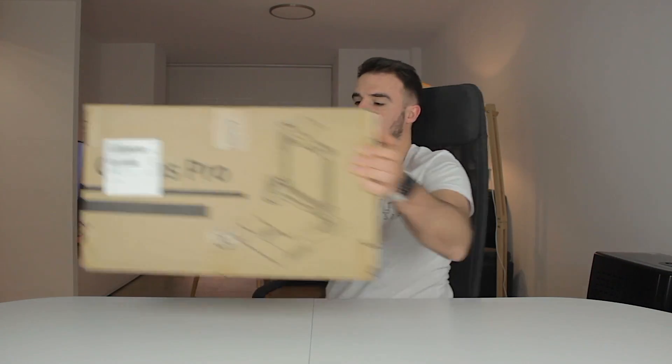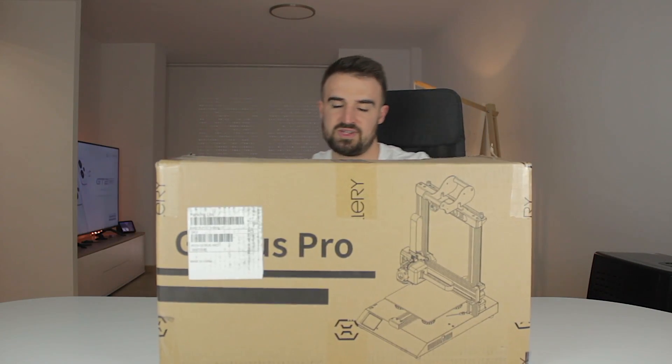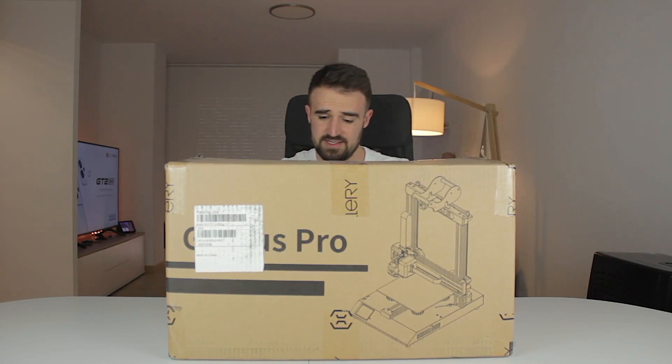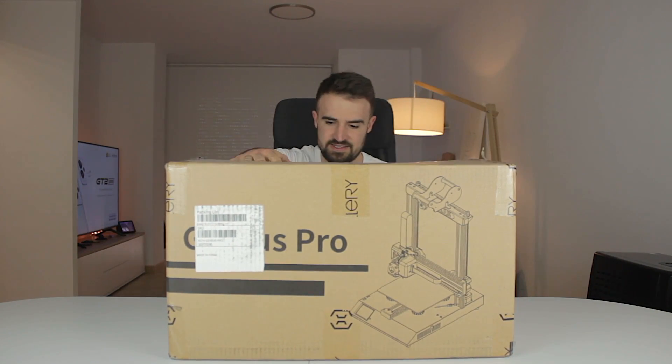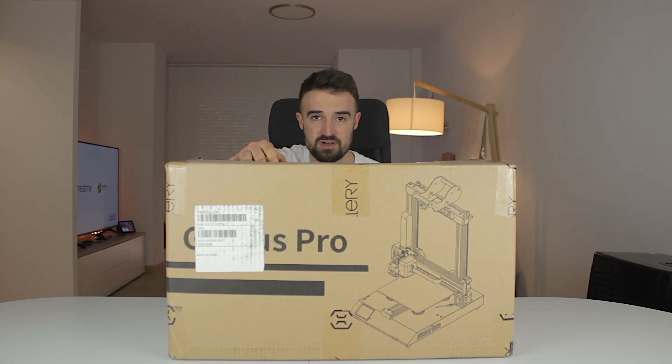Hello guys and welcome back to a new video here at Architects 3DP. Today I'm going to review a new 3D printer that Artillery sent a couple weeks ago and as you can see it is the Artillery Genius Pro.